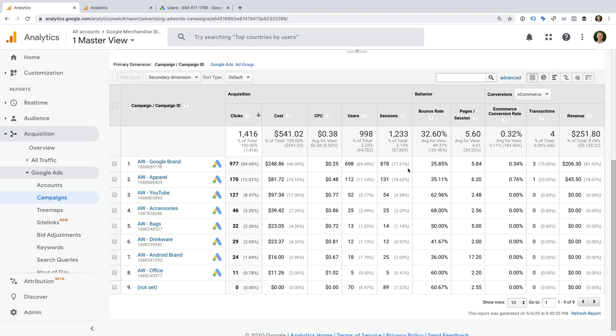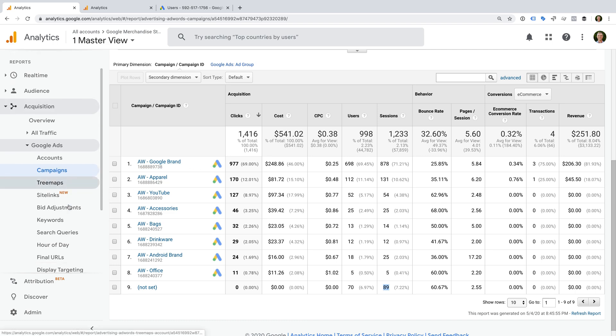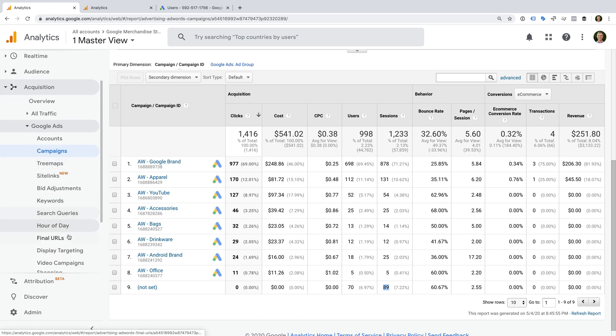The other thing to look out for is a high number for not set. This can occur if a Google Ads account isn't linked to Google Analytics, or if there is an issue with Google Analytics not correctly identifying your Google Ads traffic. Once you've linked your accounts and you see data for your campaigns, it's time to start exploring the reports. That's it.